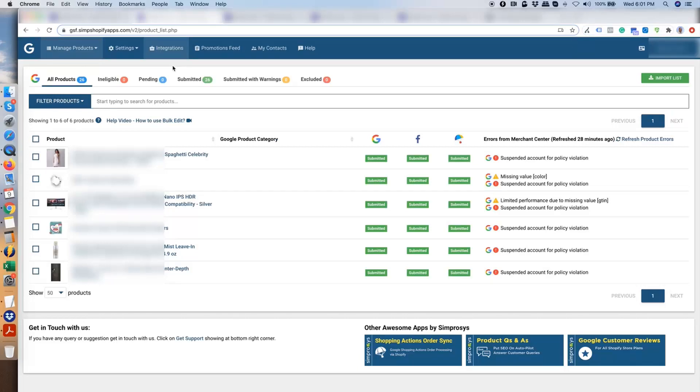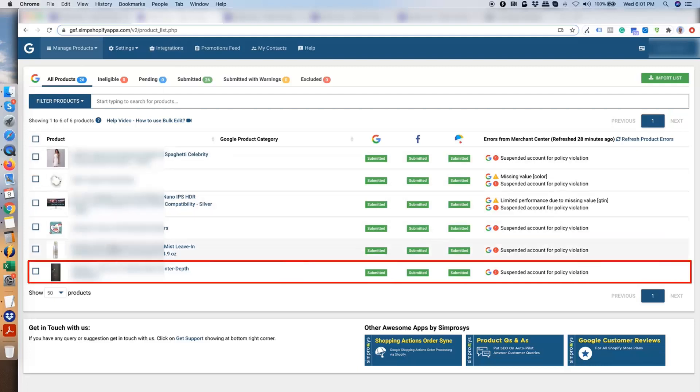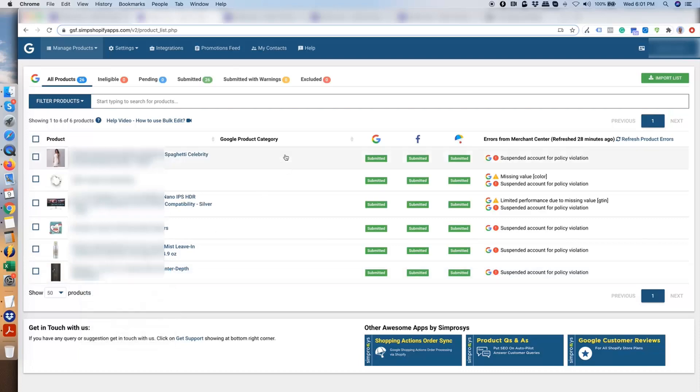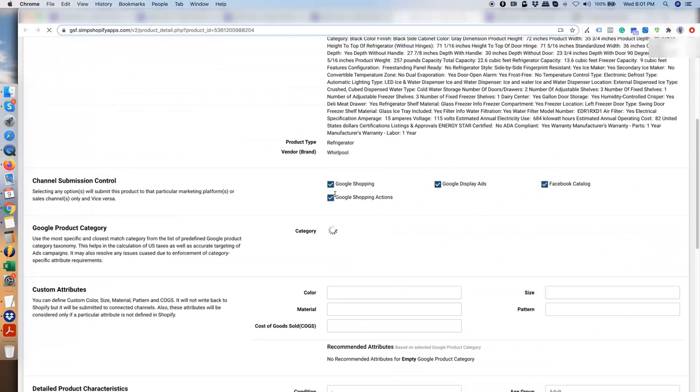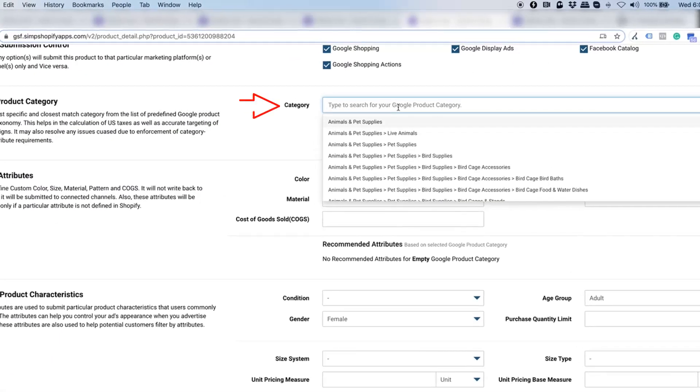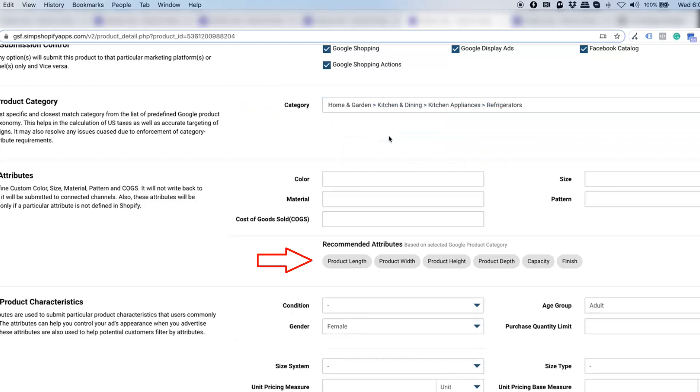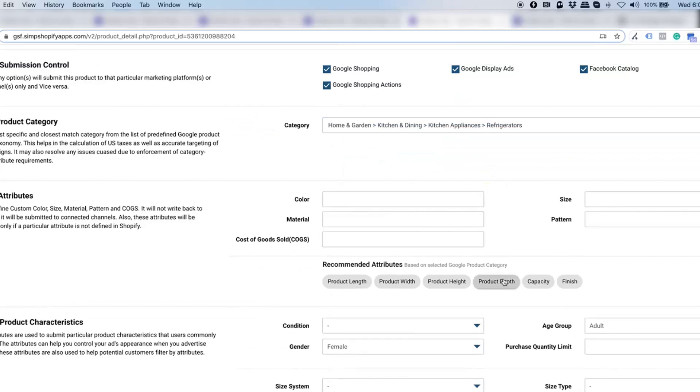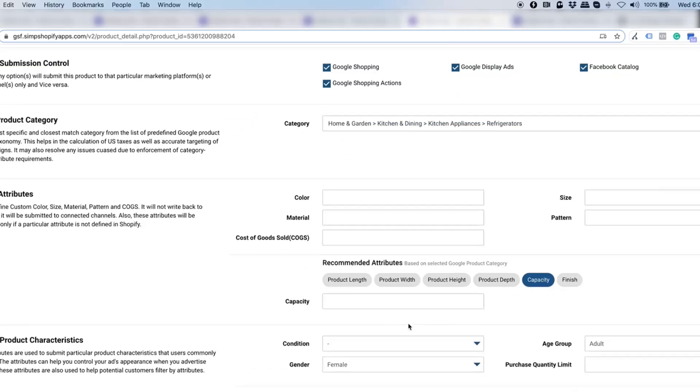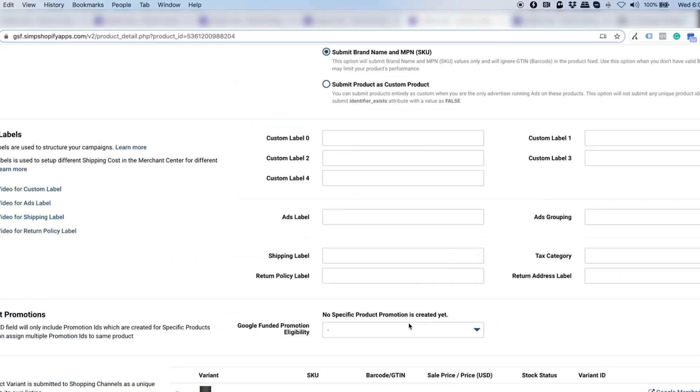Then start assigning Google Product Categories. You can assign them using Bulk Edit. We have also shared a link of Google Doc that will help you understand which attribute values can be assigned through bulk edit feature of the app and which cannot. Okay, now we will try to assign the product category to this refrigerator. Here, I could find the closest category. Now, the moment I assign a category, you can see there are new fields here.